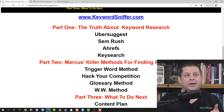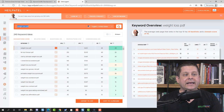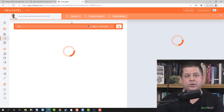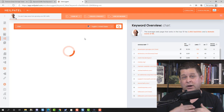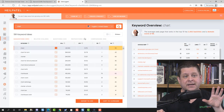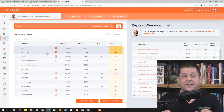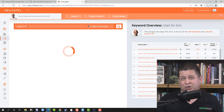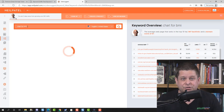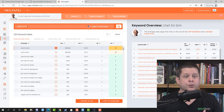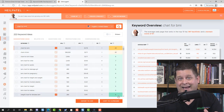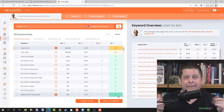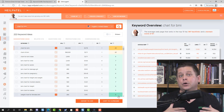Instead of typing something like 'mortgage' or 'weight loss' into Ubersuggest, I type in one of these trigger words. Let's say we use the word 'chart' — what kind of charts are people looking for? You're going to see a lot of low-competition keywords. Think about the intent: a guy looking up a 'chart for BMI' could lead us to a really good niche in the weight loss market — body mass index. When we type in 'chart for BMI,' we can get all this low-competition traffic. All I have to do is make a chart, a little description, and a guide, and I can get traffic from people looking for ways to lose weight.